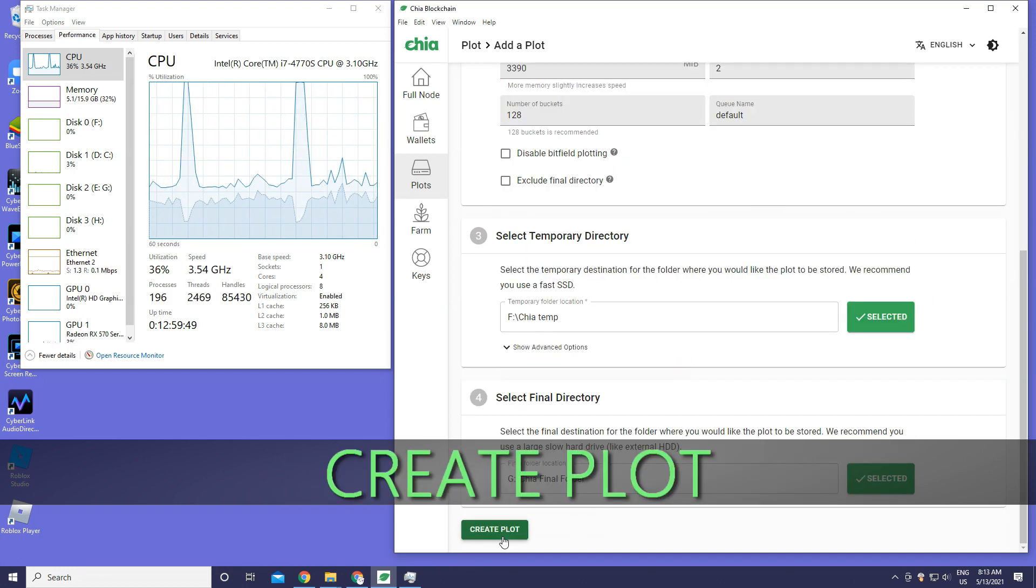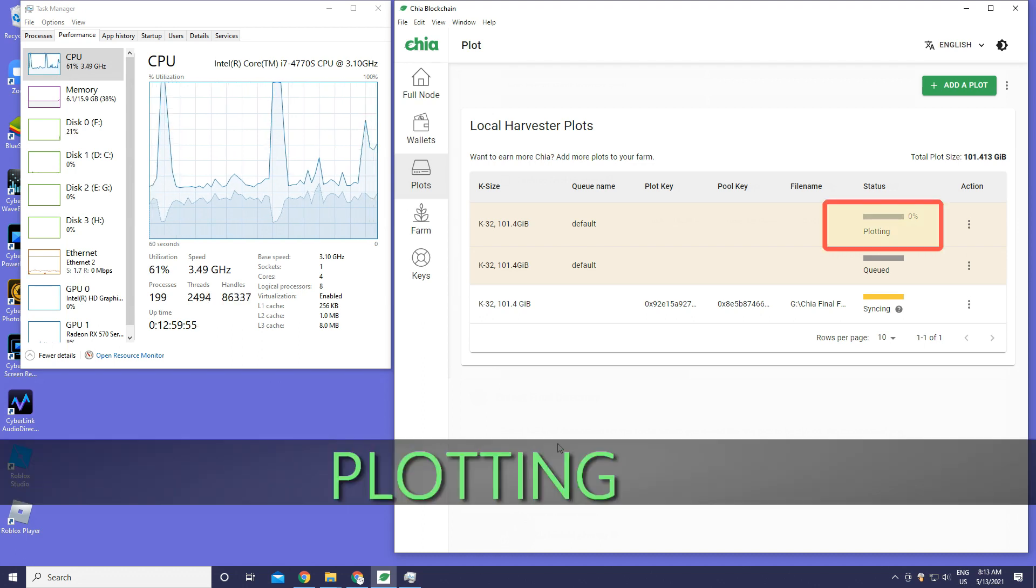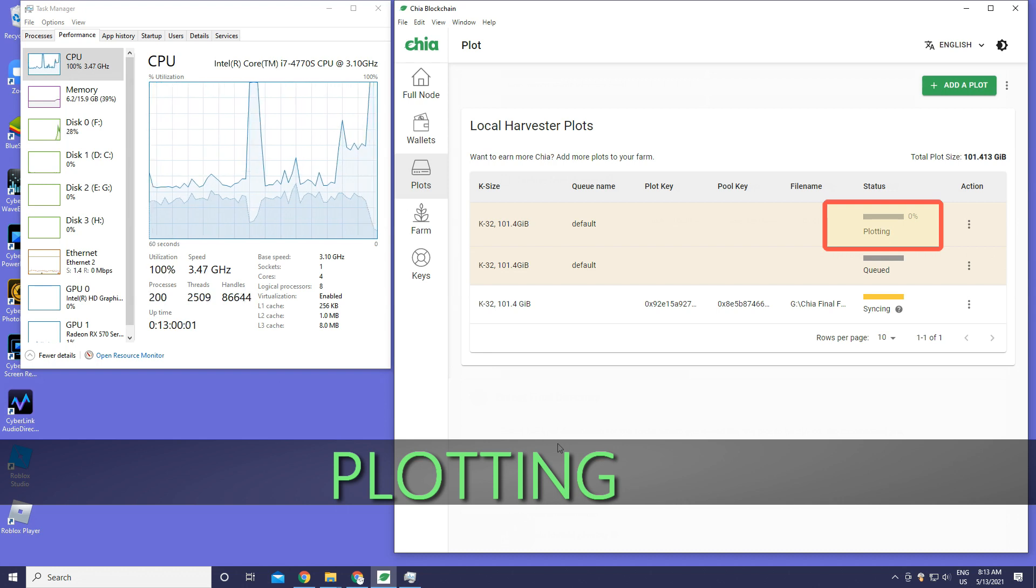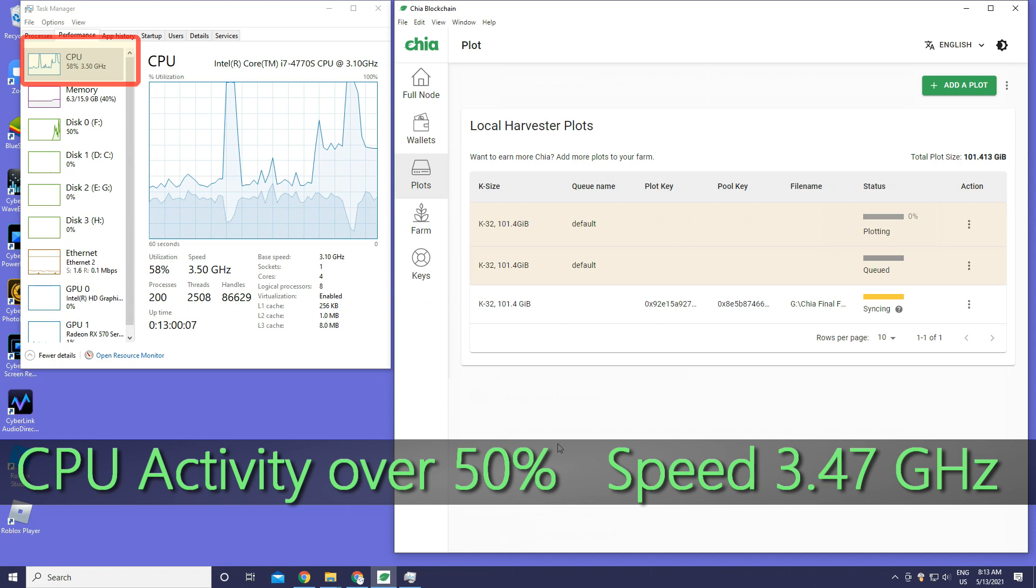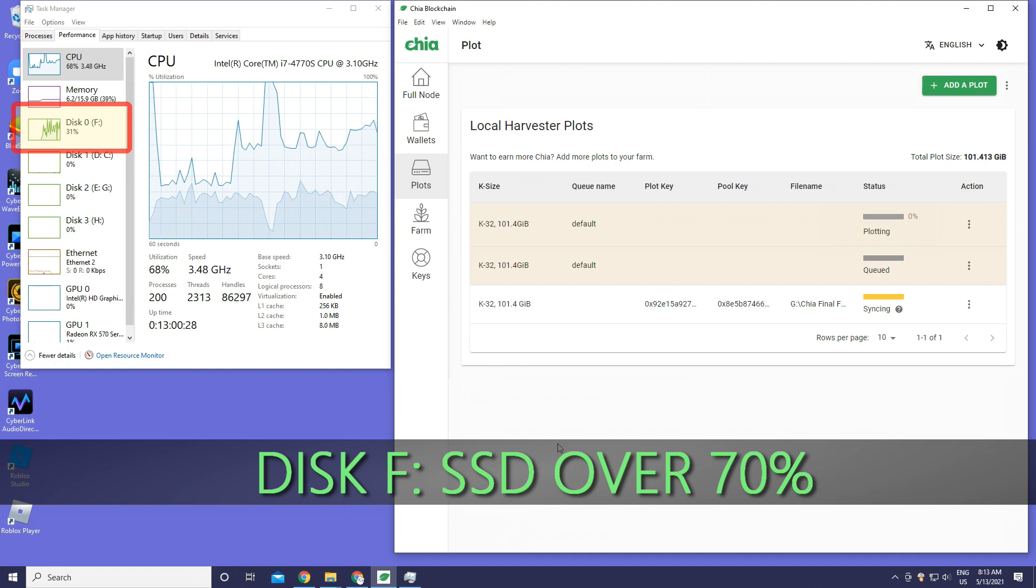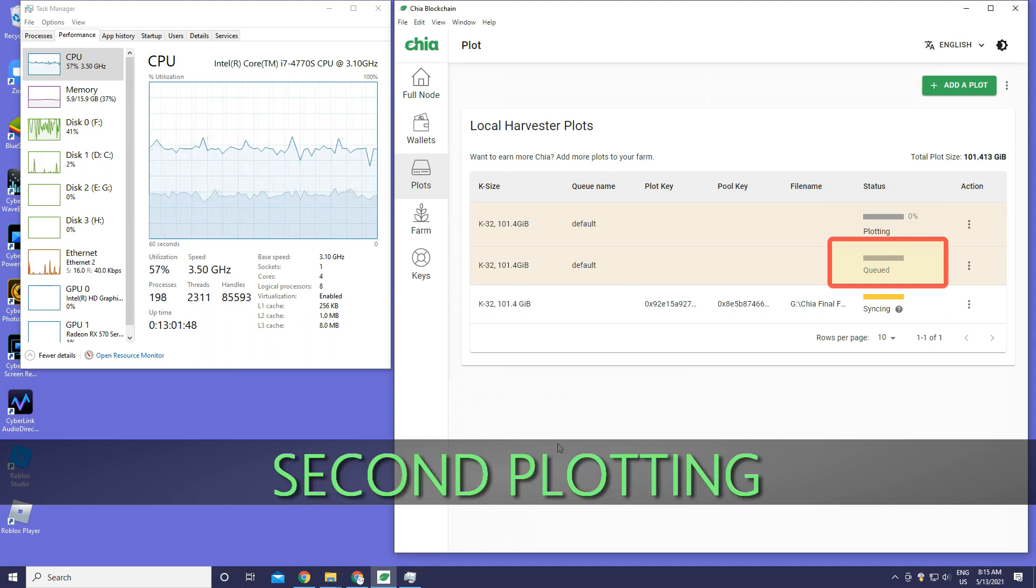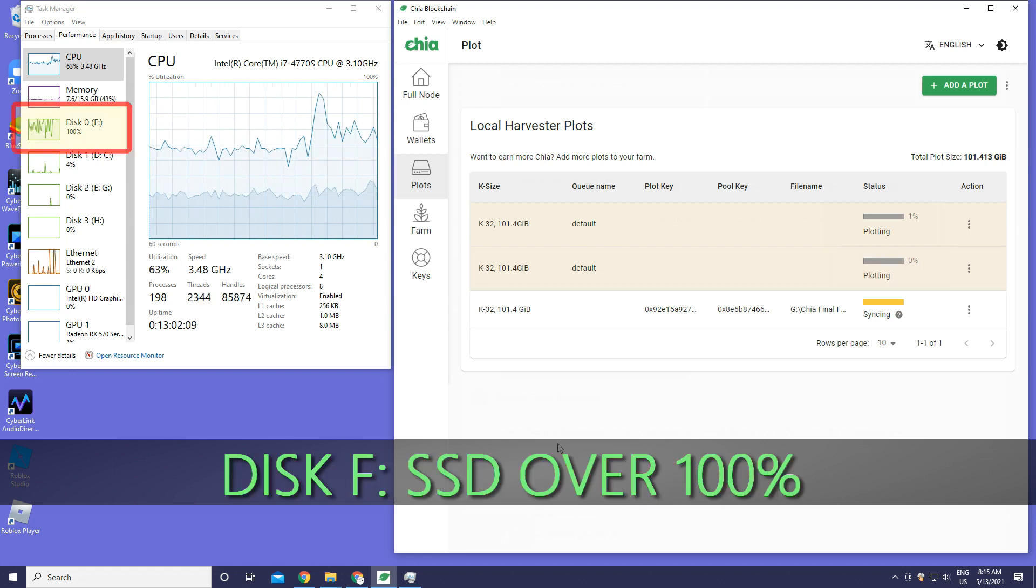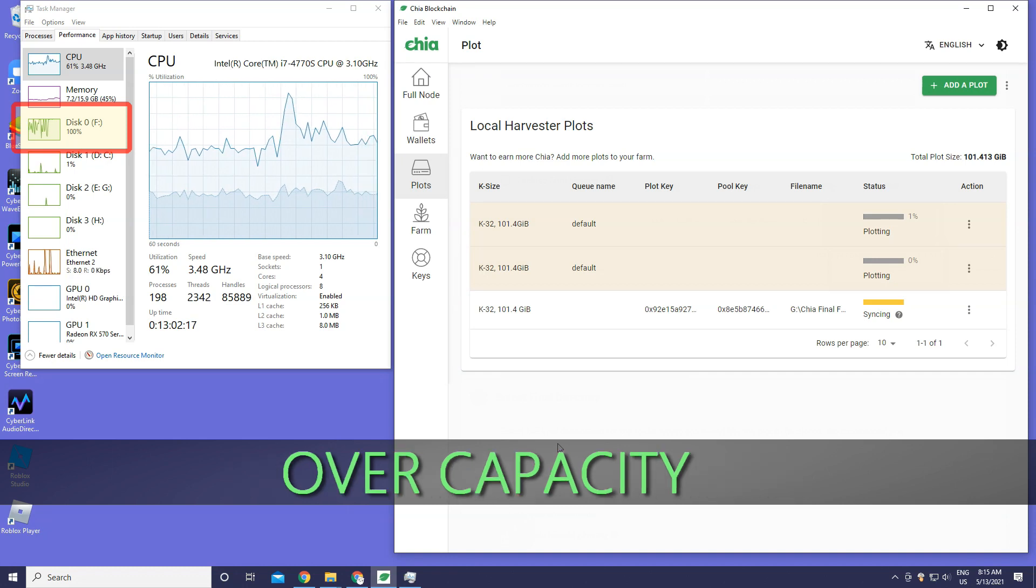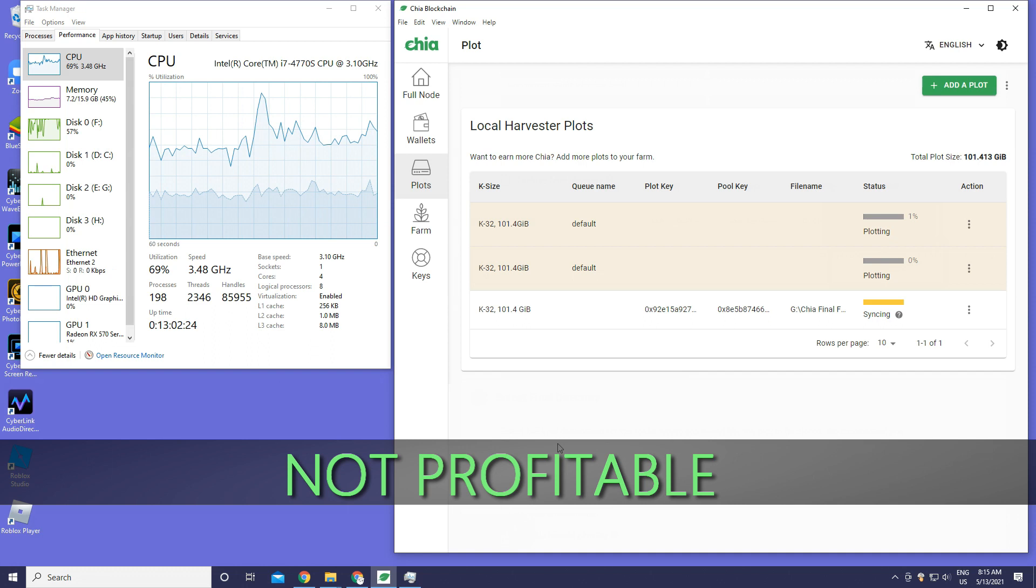I'm going to press create plot and now it's plotting. As you can see the CPU activity is over 50 percent, speed is 3.47 gigahertz. The disk SSD is over 70 percent. As you can see it's killed and the second one is plotting now. The disk SSD is over 100 percent - it's over capacity. So it's not profitable.